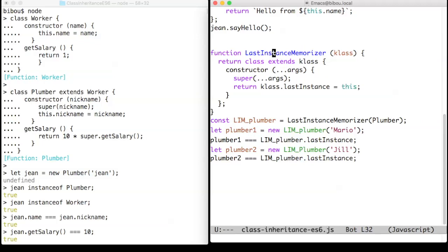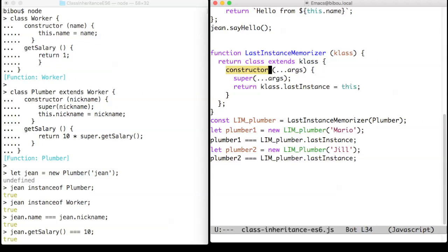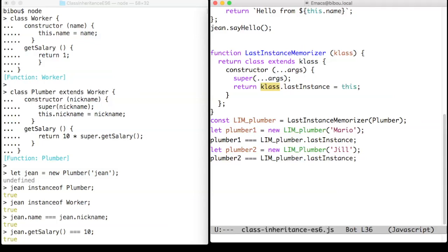The last instance memorizer function takes a class, more precisely a constructor, and creates a new subclass of it with a modified constructor that initializes the instance with a call to the super constructor and memorizes this instance in a property of a newly created class.